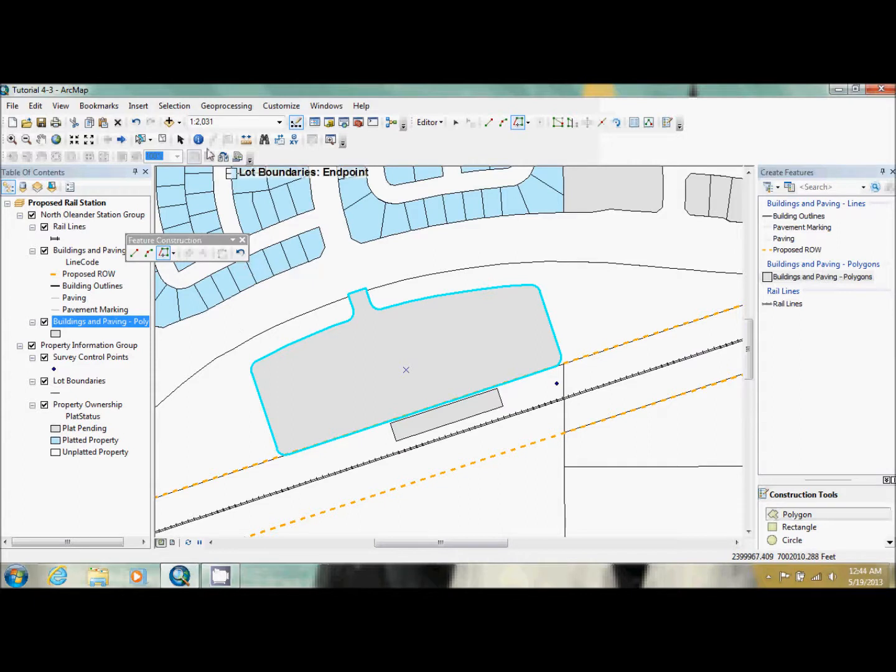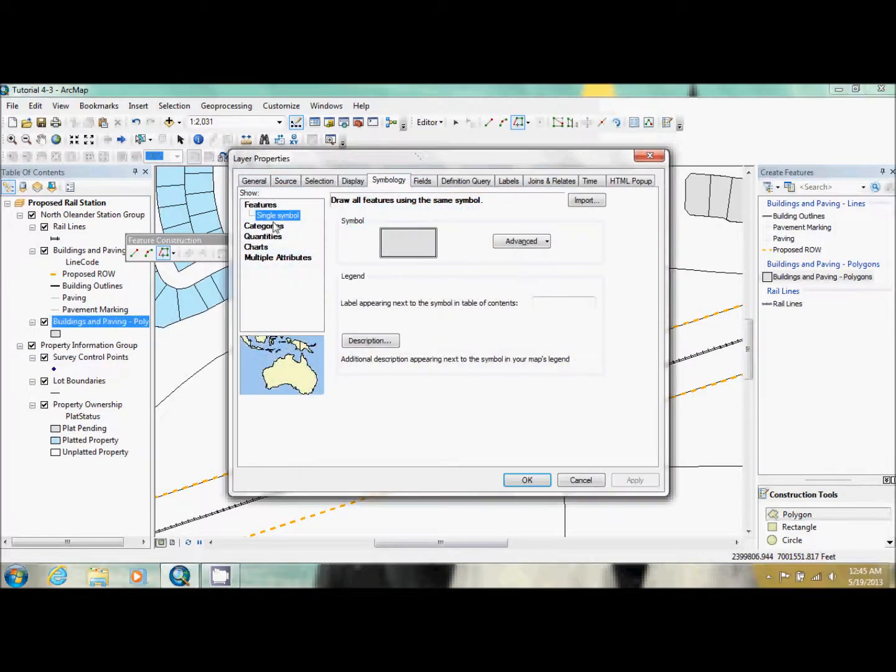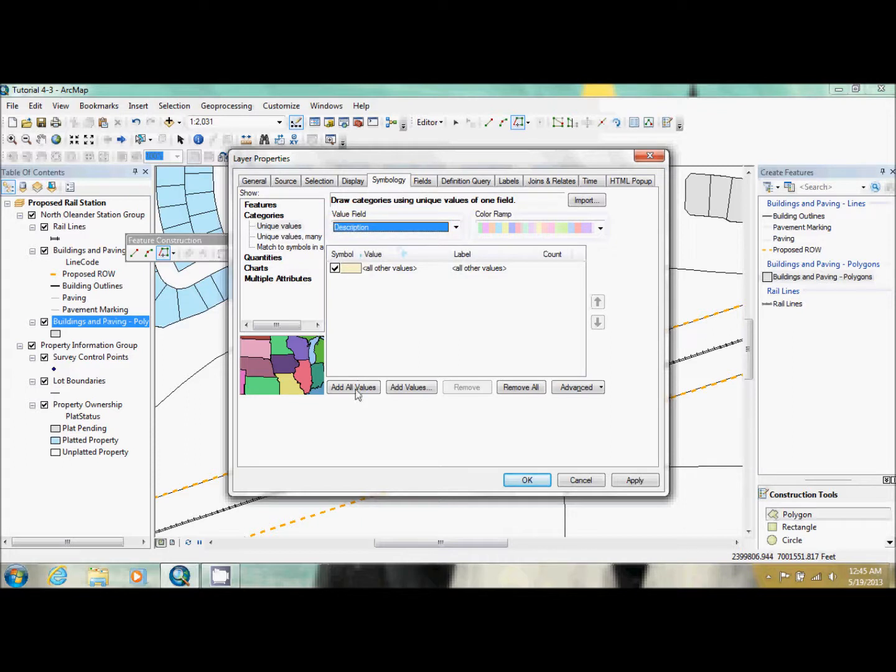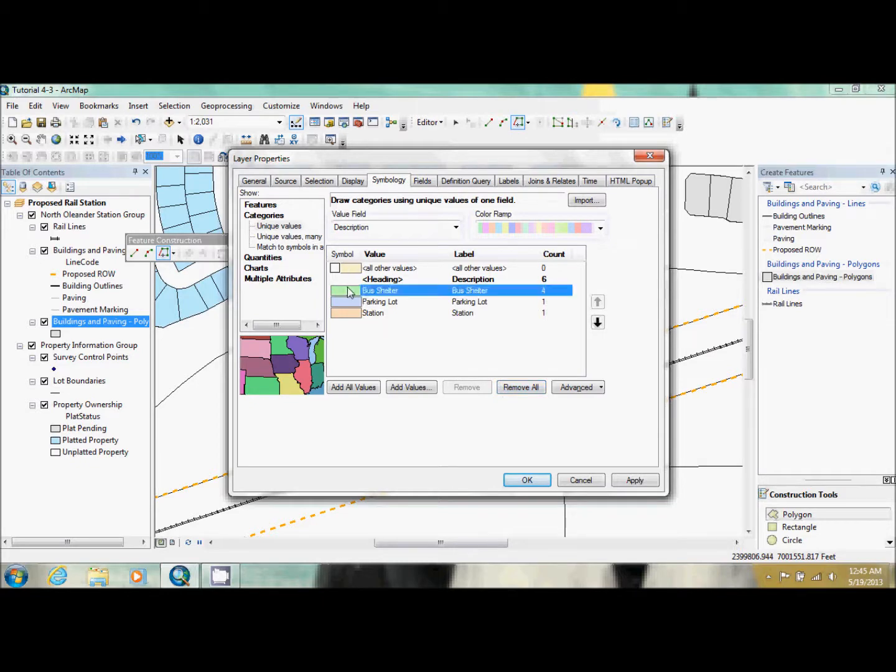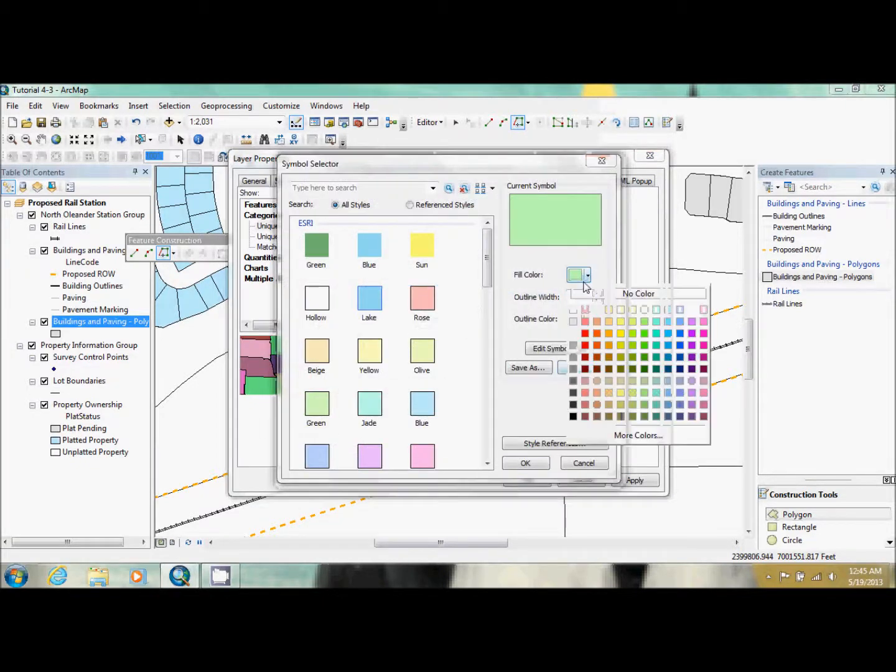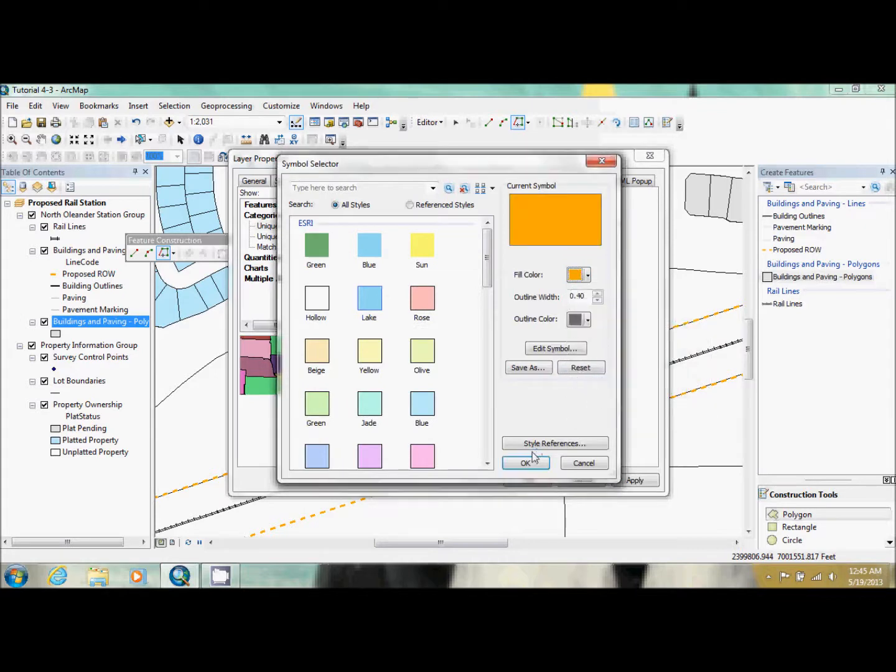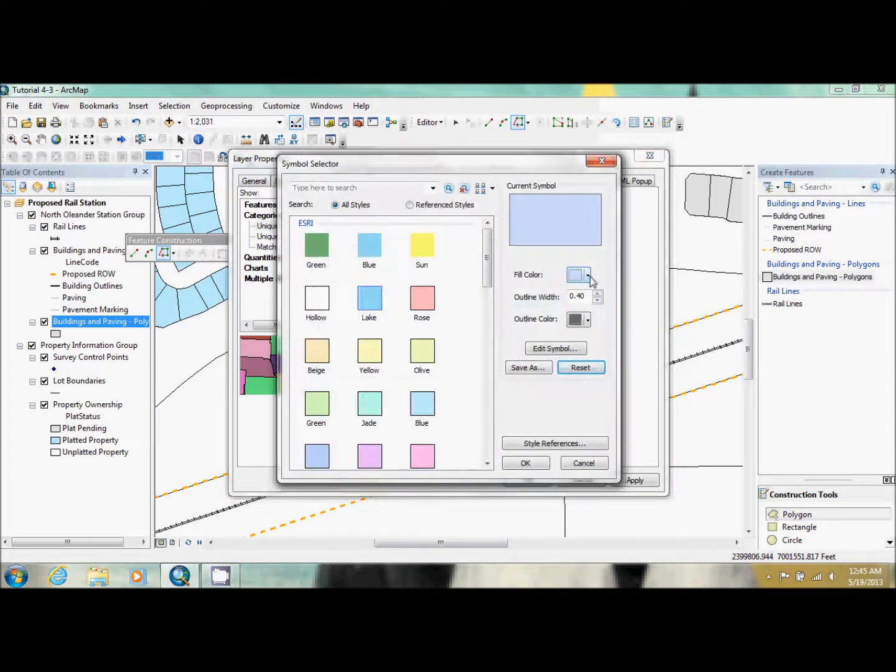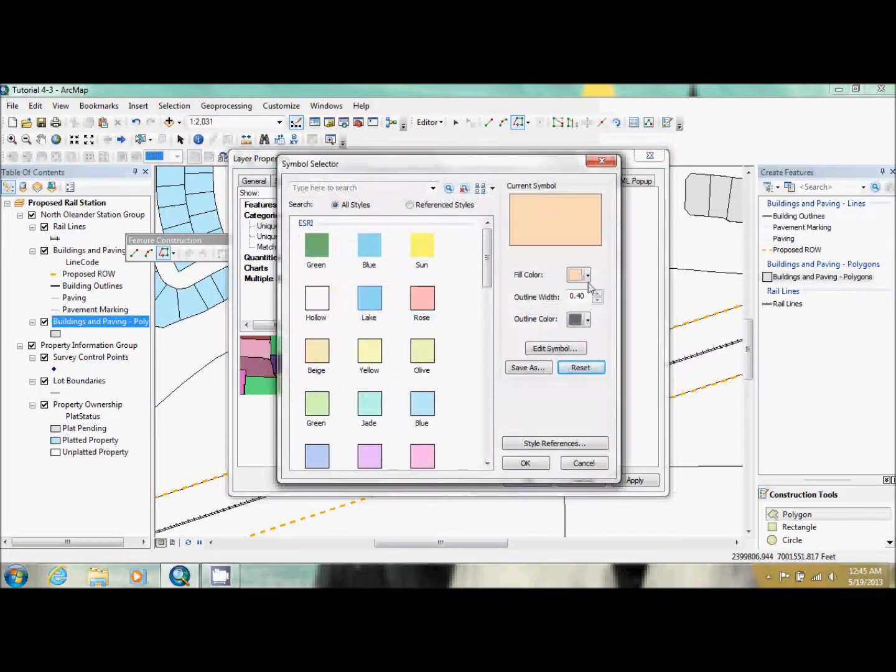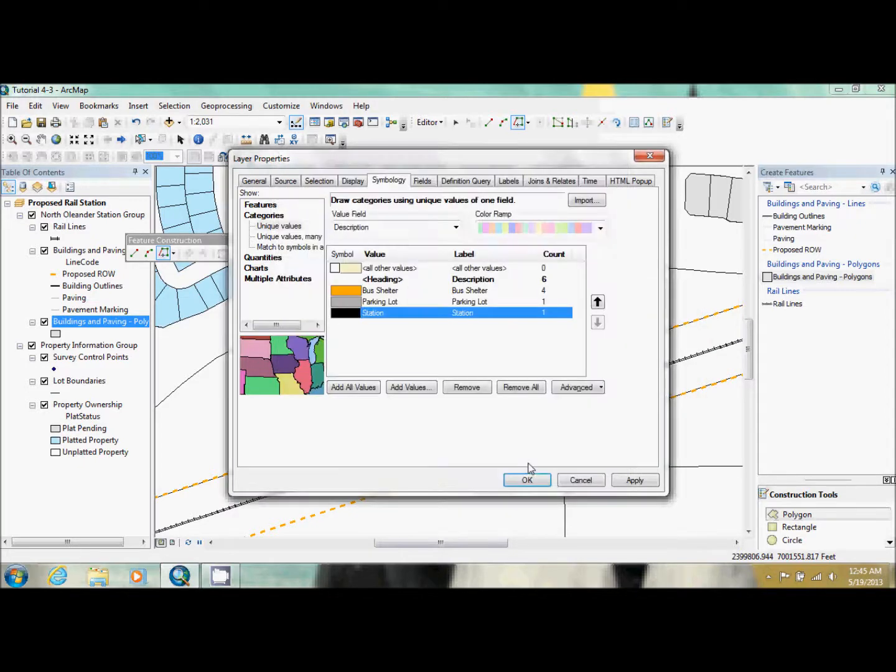So what we're going to do now is we're going to go in and we're going to symbolize things so they all look different. So just go into properties, go to symbology. We're going to go to categories, unique values, and we're going to use description. Then you just add all values. Uncheck this just so it doesn't show up in the legend. And they tell us to assign appropriate colors. So I'm going to make bus shelters an orange color, parking lots a gray color, and the station black. And click OK.